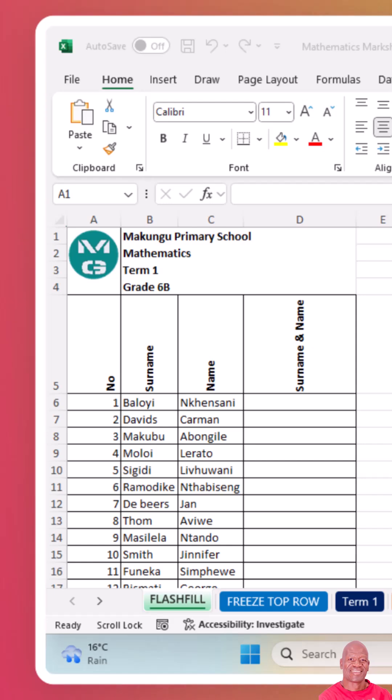Dealing with numerous sheets can also lead to errors. You might accidentally edit the wrong sheet or copy data into the wrong place. By hiding and showing sheets, you can minimize this risk and ensure that your data is accurate.